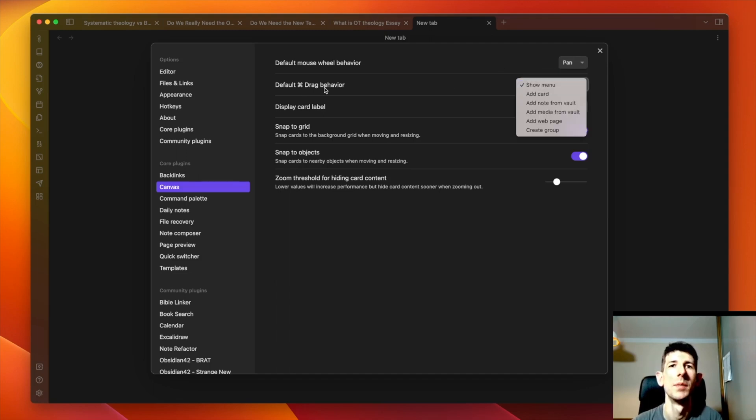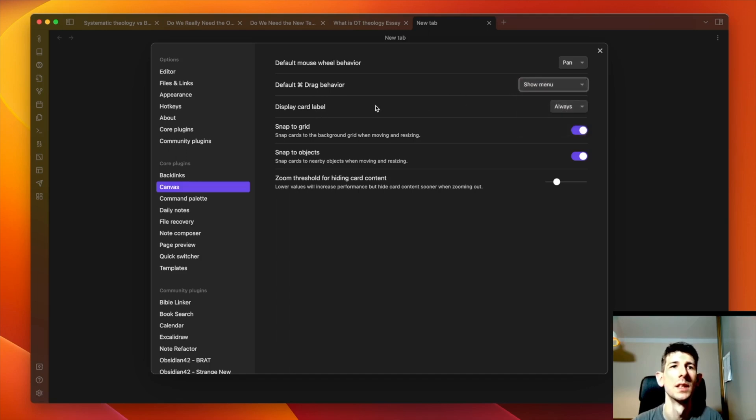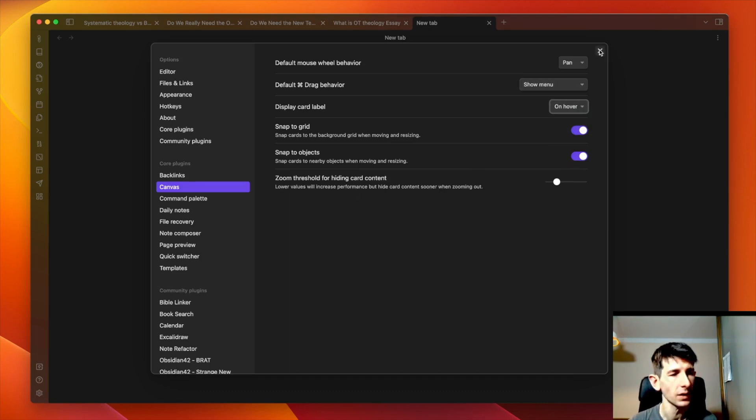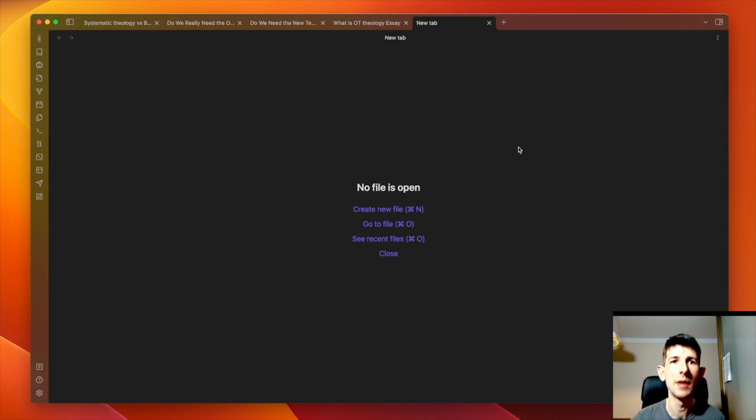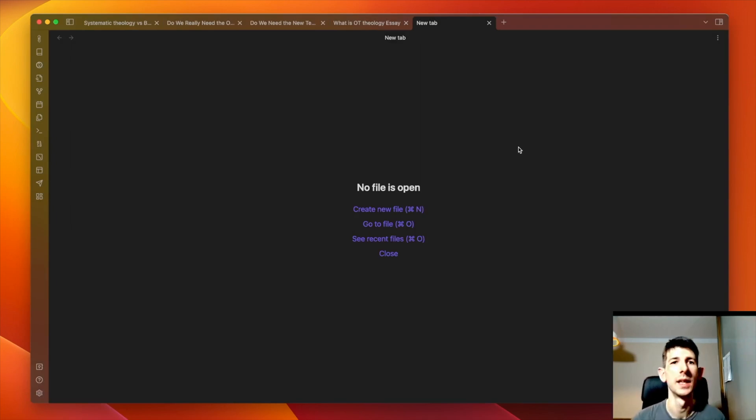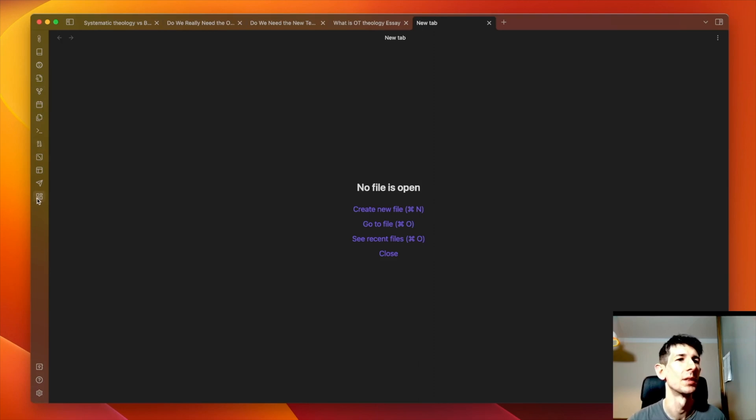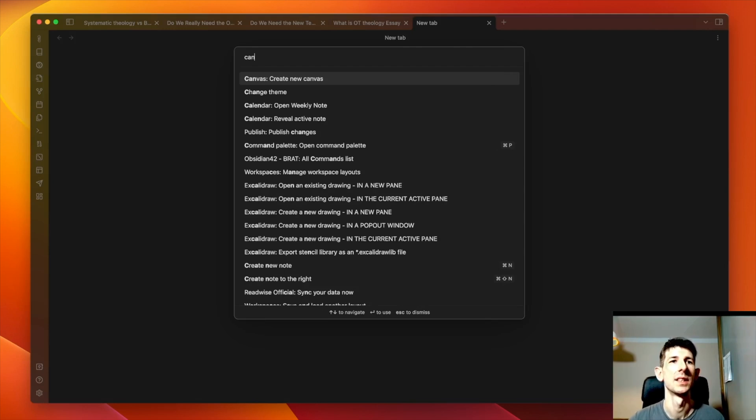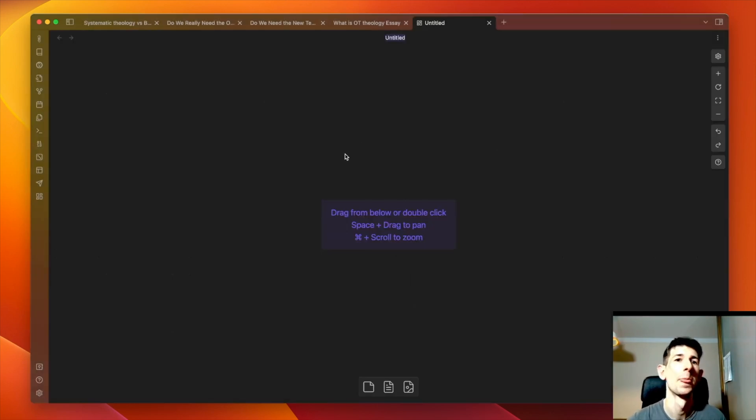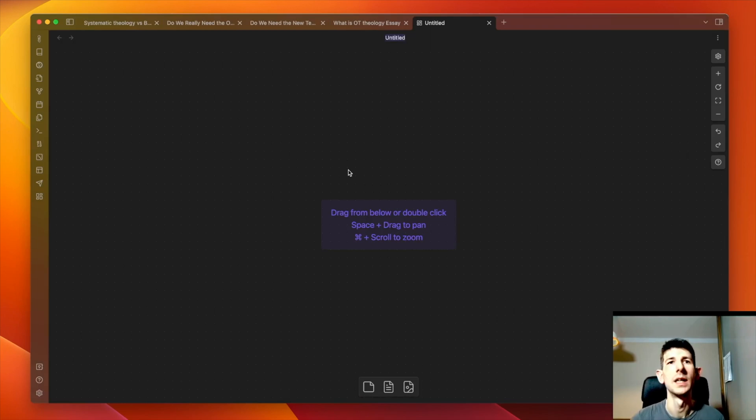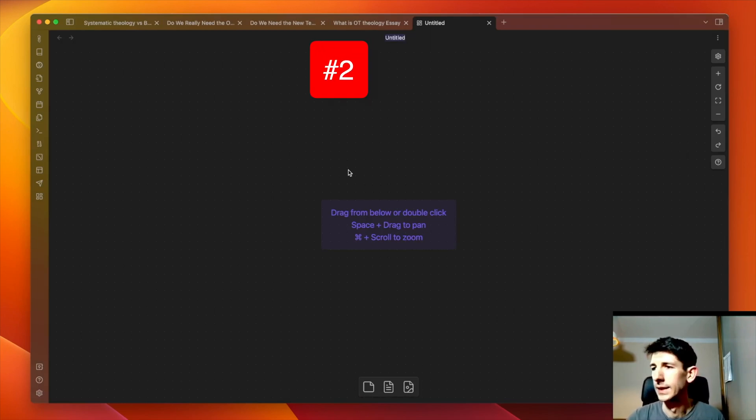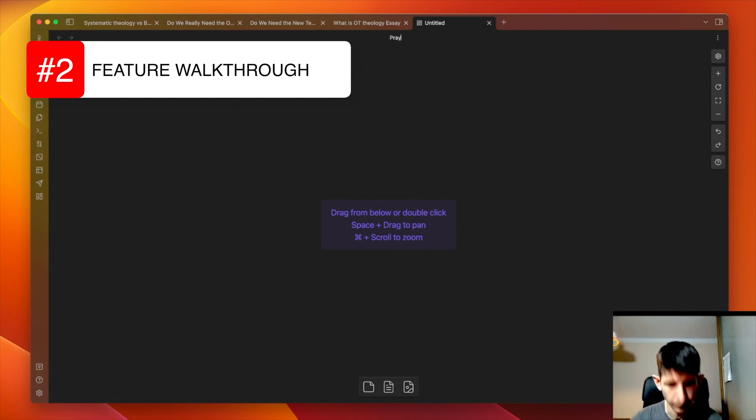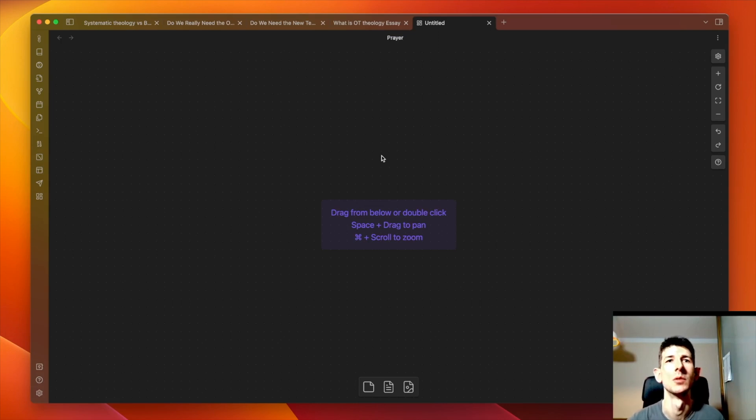You can change if the command drag shows the menu or adds extra things, display card labels. You can have that one all the time or have it off. I think I'm actually going to turn it on hover. Snapped grid, I think that's a good one. Snapped objects is quite useful, zoom threshold, okay cool. So we've activated it, so now we can create our own canvas. We could do this one of two ways: we could click on the canvas button in the sidebar to create a new canvas, or we could use command panel, start typing canvas, and there you see the option create new canvas. So that's what I'm going to do. I've got a fresh canvas and I think what I would like to do is, because I've been writing a bit about the spiritual disciplines, why don't I create a canvas on prayer. That could be a very interesting one to do.